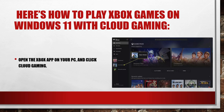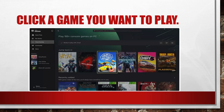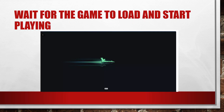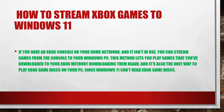Here is how to play Xbox games on Windows 11 with cloud gaming. Open the Xbox app on your PC and click on 'Cloud Gaming'. Click a game you want to play, then click 'Play'. Wait for the game to load and start playing.